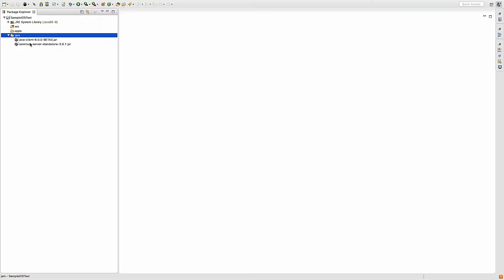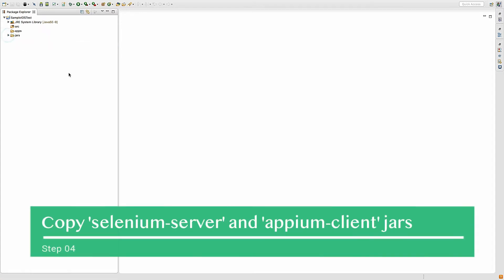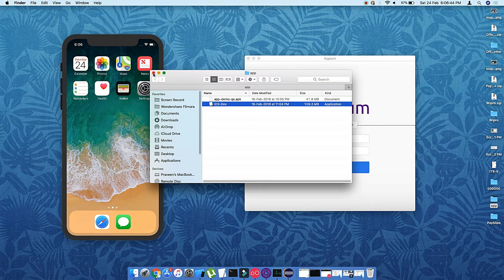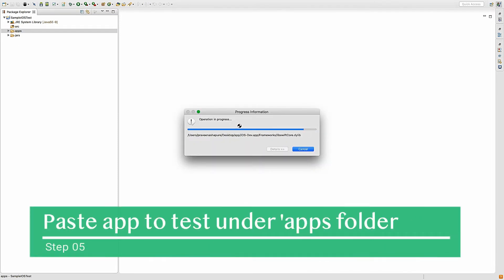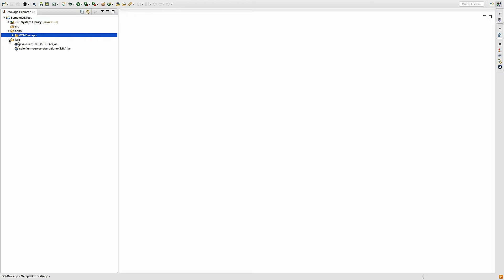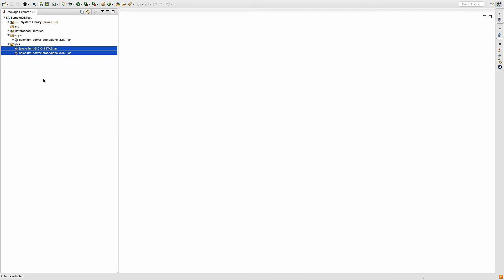In the jars folder I'll keep all the required JARs — the Selenium JAR and the Appium client JAR. I have both included: the latest Java client JAR and the Selenium server JAR. I also copy my app into the apps folder. Now I'll right-click and add these JARs to the build path — they are now added as a referenced library.